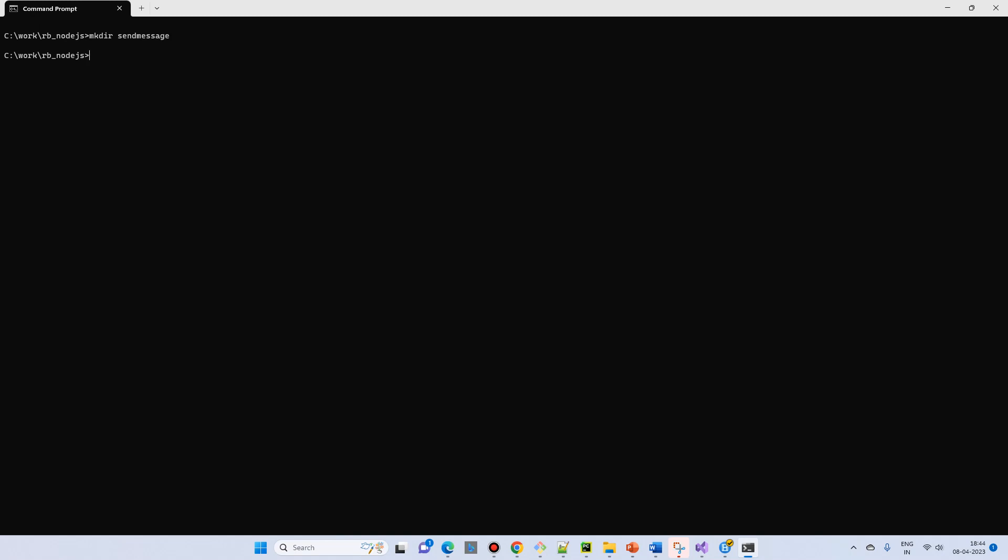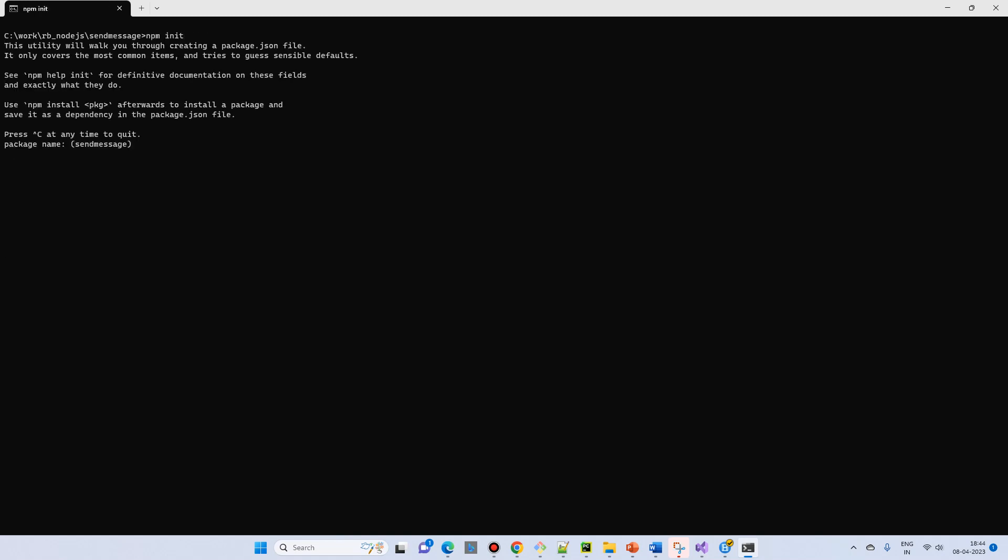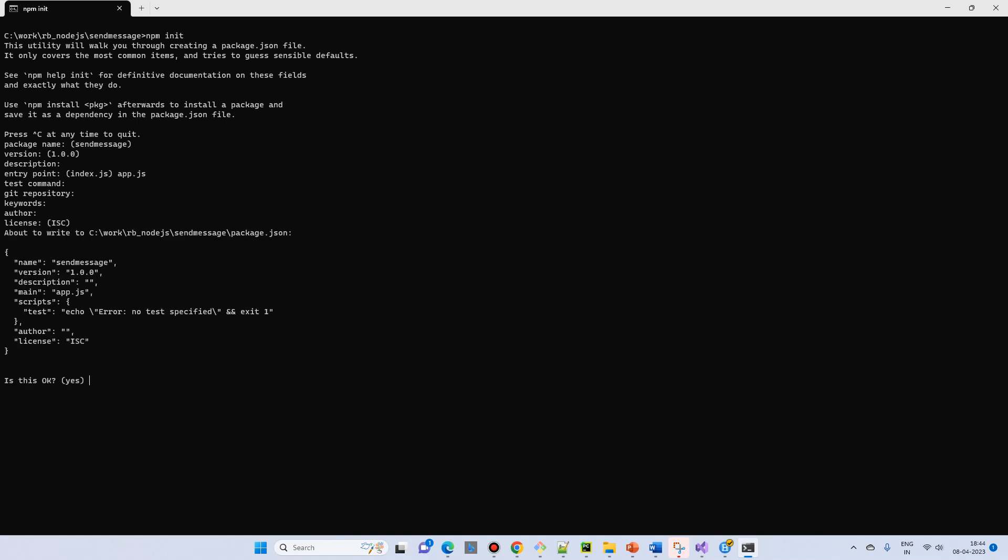I'll create another directory called send message, go to the directory, and now I will initialize an npm project from scratch. So npm init. I'll go with all the defaults or I can use app.js.